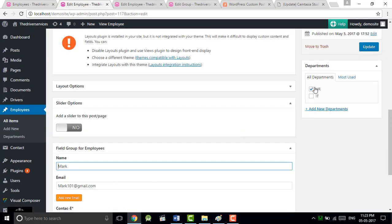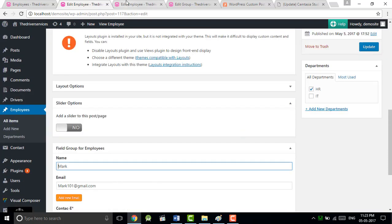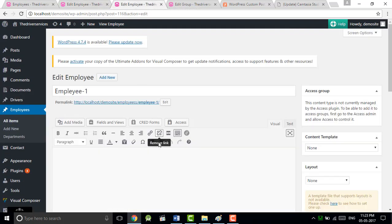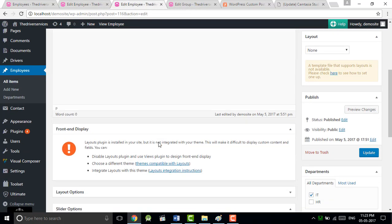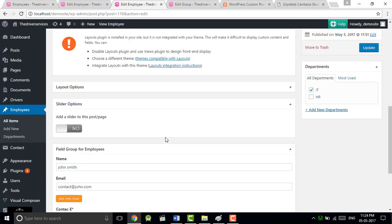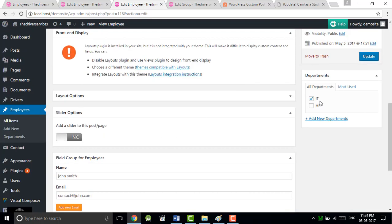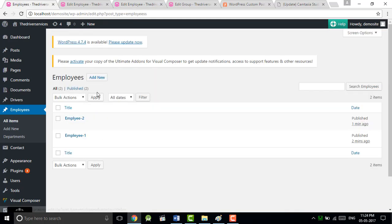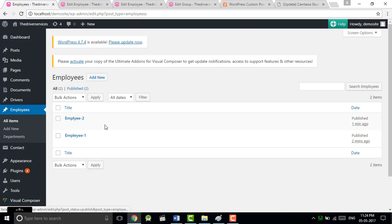Now you can see the taxonomy. For this we take department as HR and the taxonomy will be HR, and for the previous post we take department as IT and we choose the taxonomy. So it will help us to find the particular result.